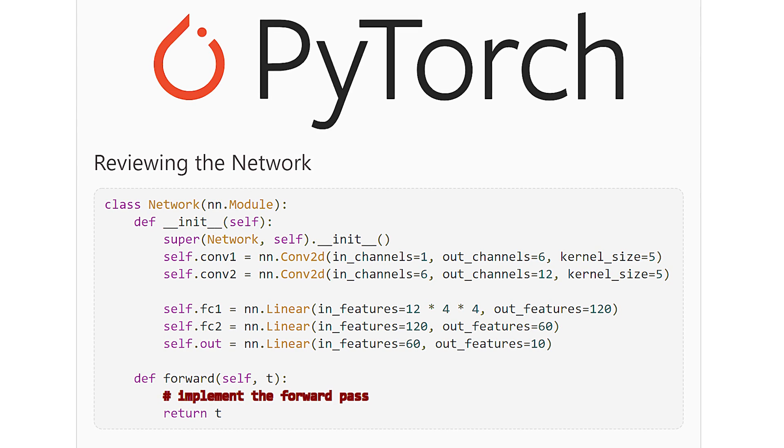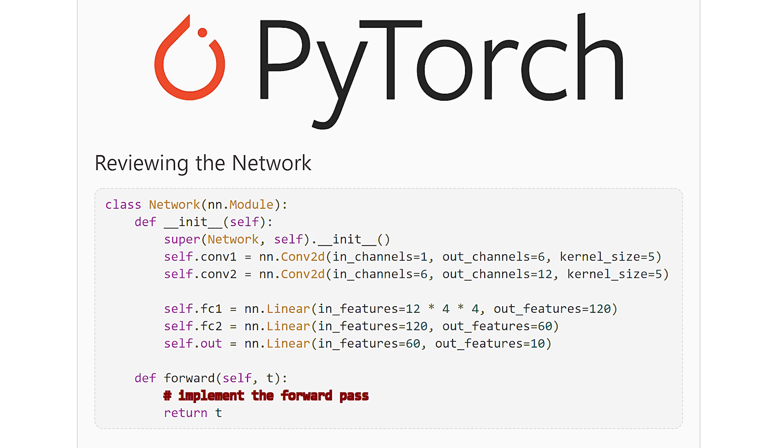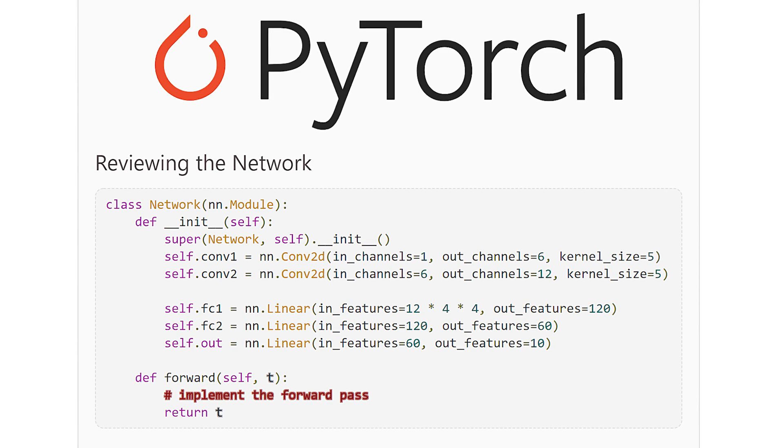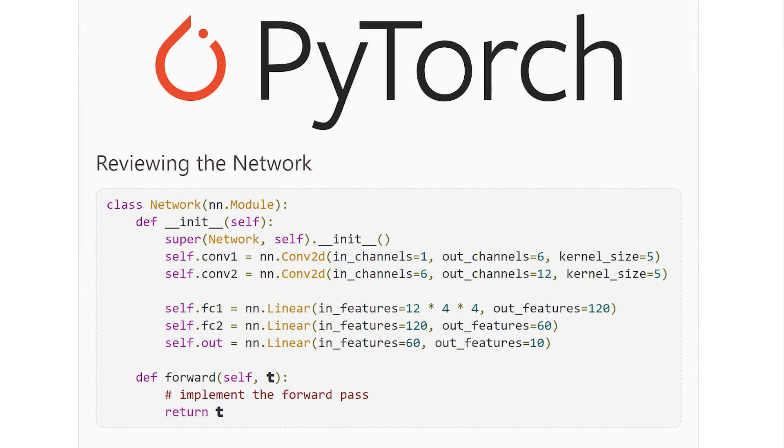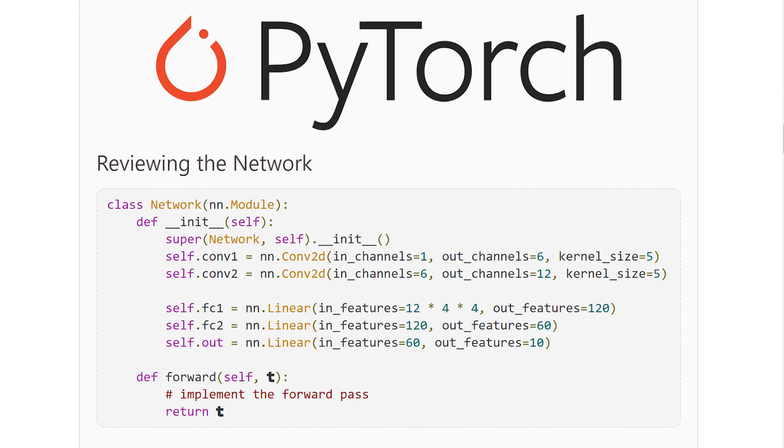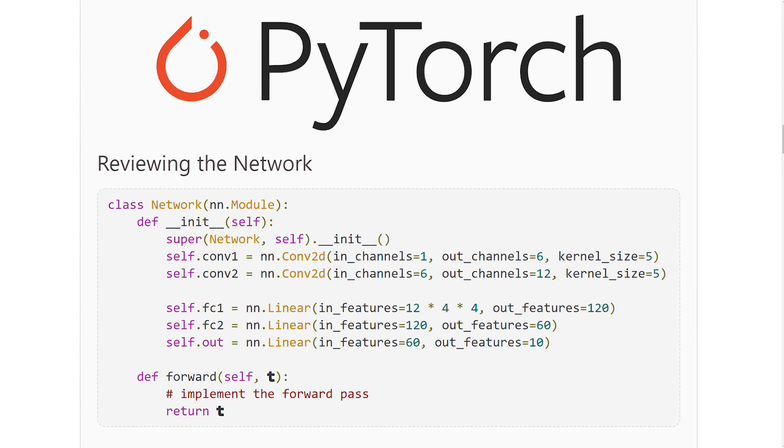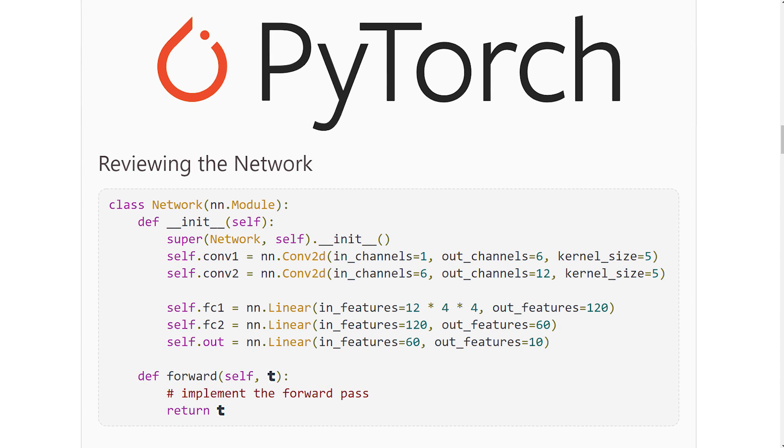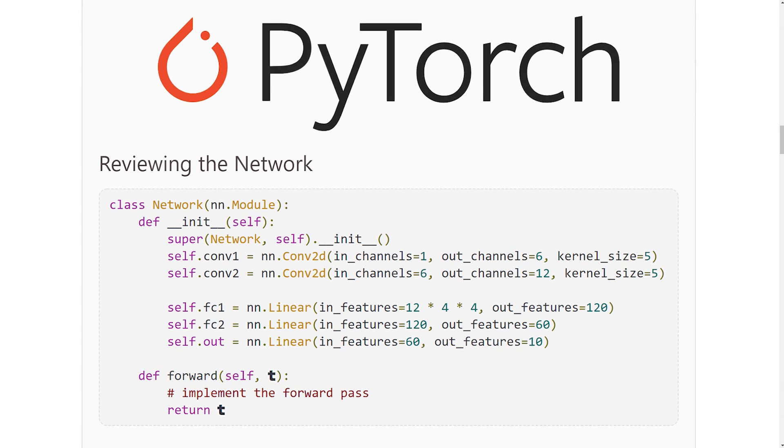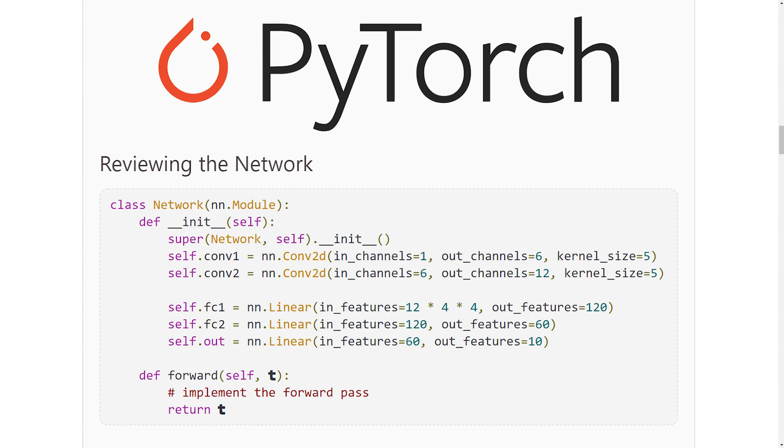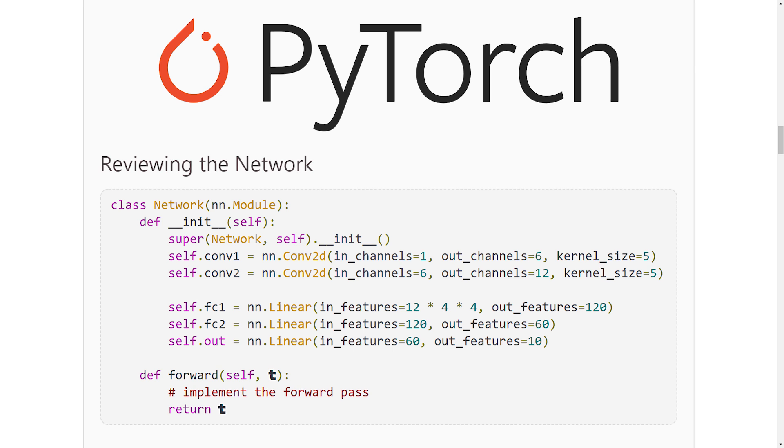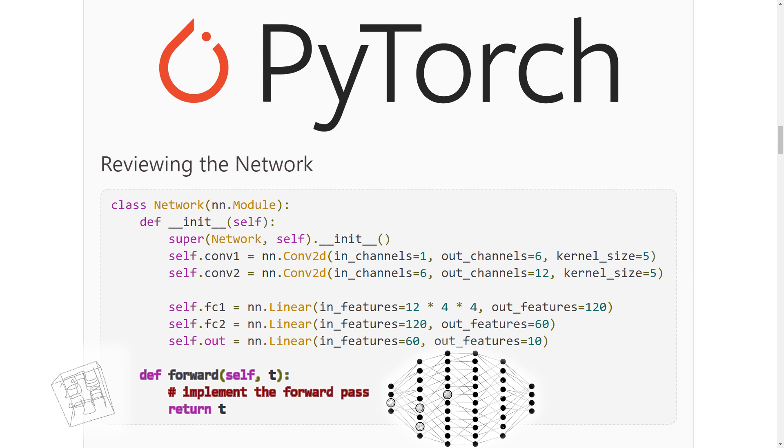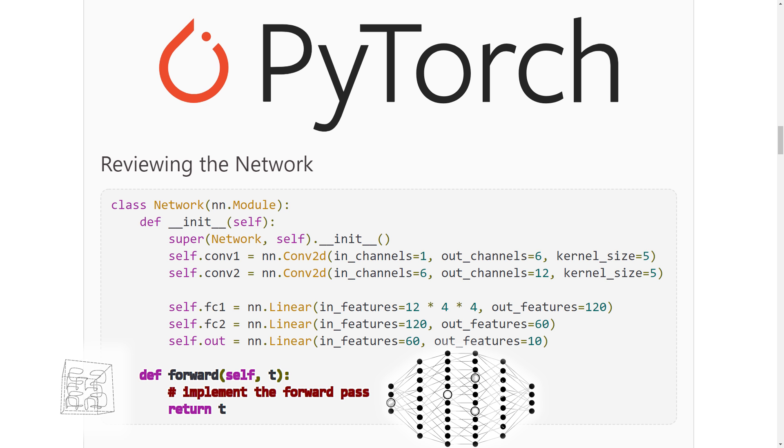At the moment, we know that our forward method accepts a tensor as input and then returns a tensor as output. Right now, the tensor that is returned is the same tensor that is passed. However, after we build out our implementation, the return tensor will be the output of our network.